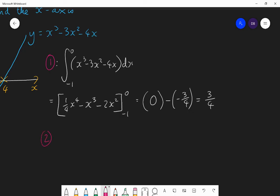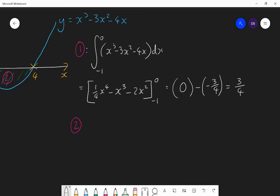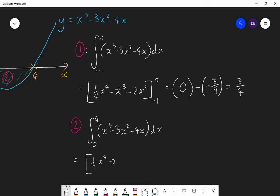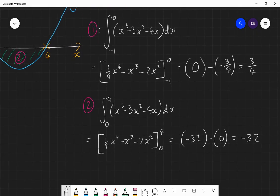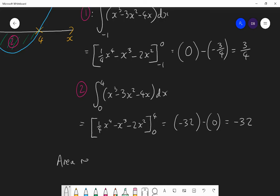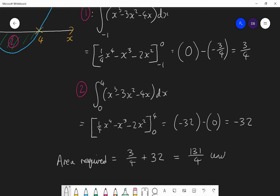The second area is between 0 and 4: the same integral with limits 0 and 4. We get the same antiderivative — a quarter x⁴ minus x cubed minus 2x squared. Substituting 4 gives minus 32, and substituting 0 gives 0, so that integral is minus 32. Therefore the area for the second part is 32. The total area required is 3 quarters plus 32, which is 32 and 3 quarters, or as a top-heavy fraction, 131 quarters units squared.